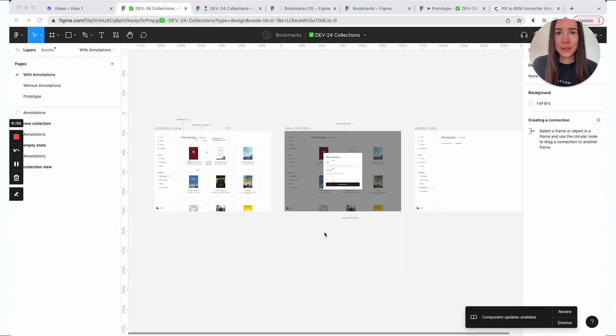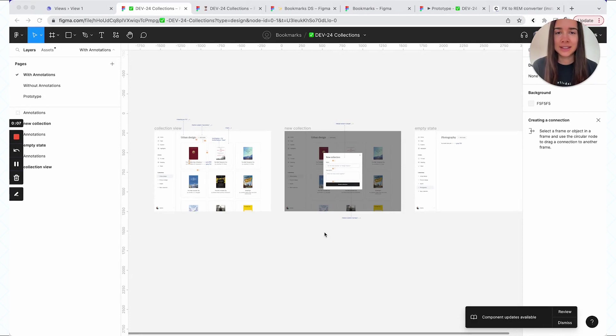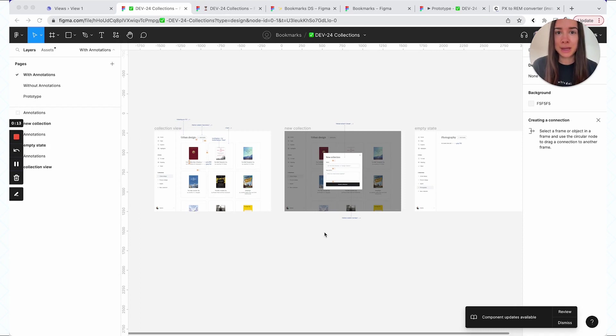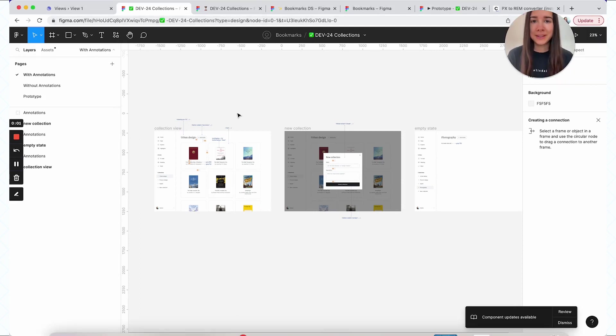Hey y'all. In today's video, I'm going to share how I like to hand off my Figma files to developers. Of course, it's not the way, it's just one way. And it's not all or nothing. Some things might work for you and some things may not. Anyway, the first tip is the naming of your file.